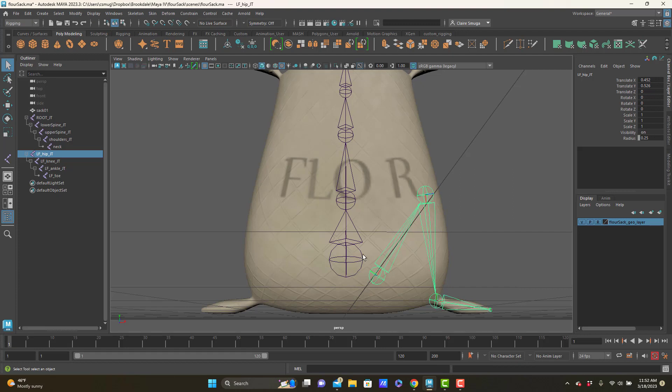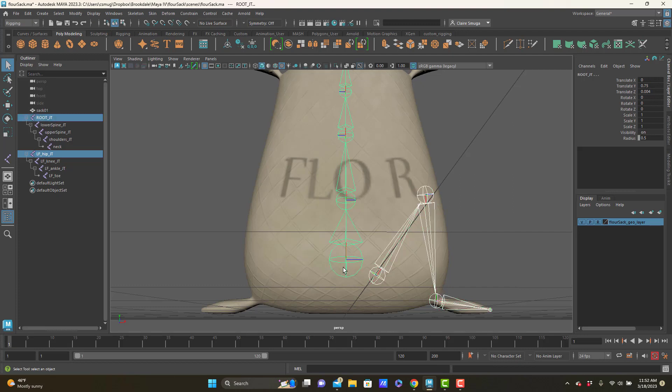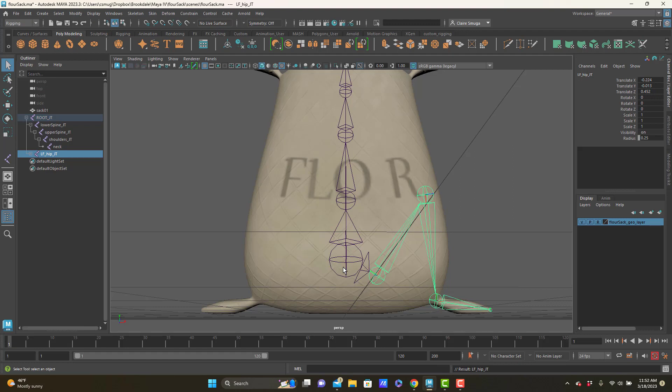So joints have a really basic parent-child relationship. I can take the left hip joint, shift select the root joint, and press the P key on my keyboard to make the root joint the parent of the hip.